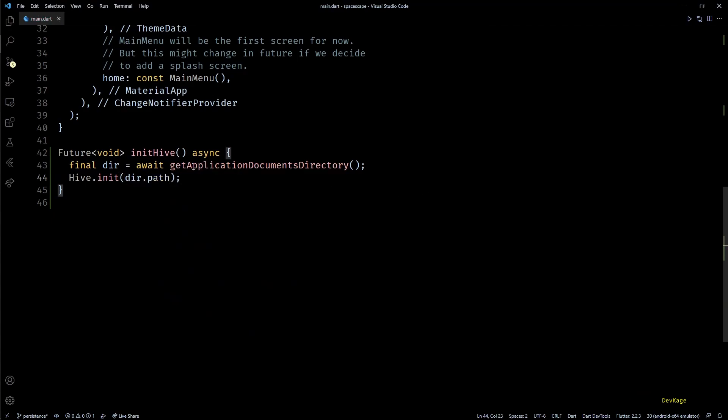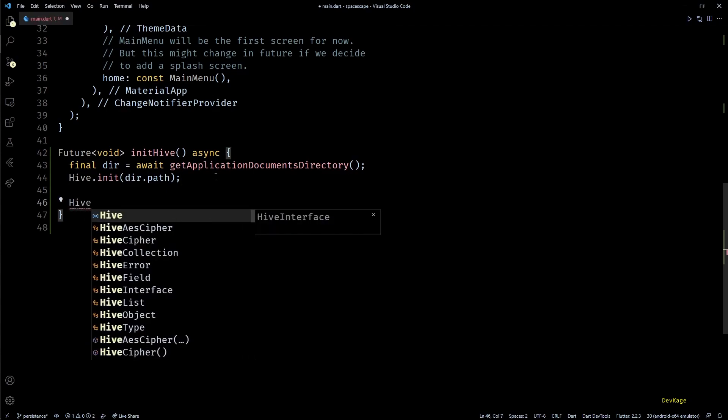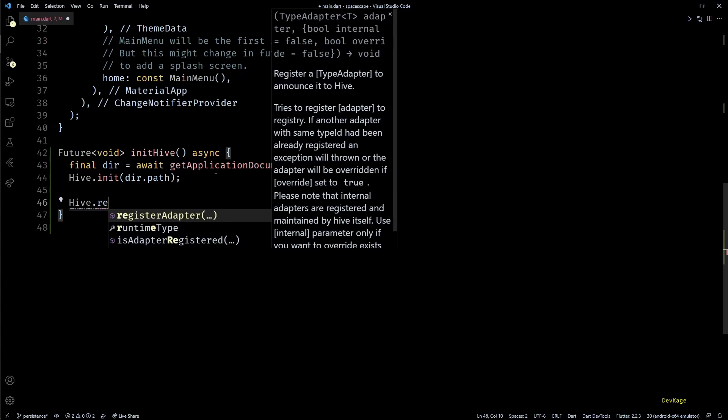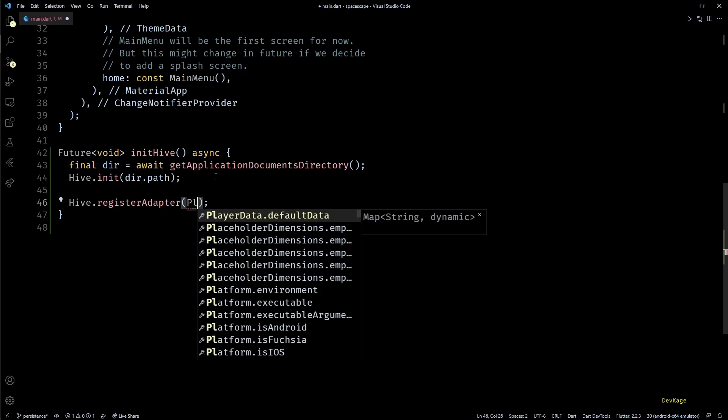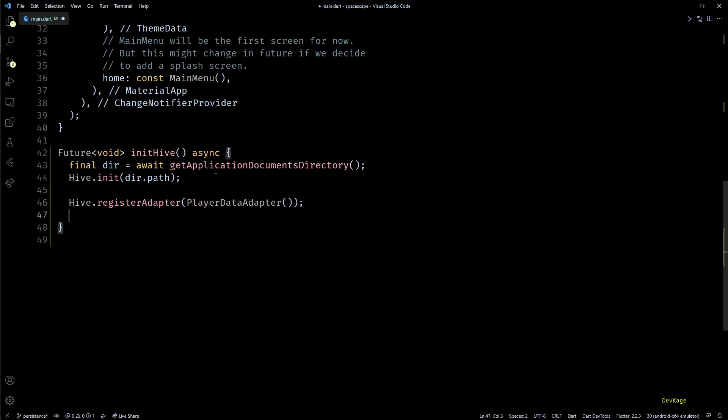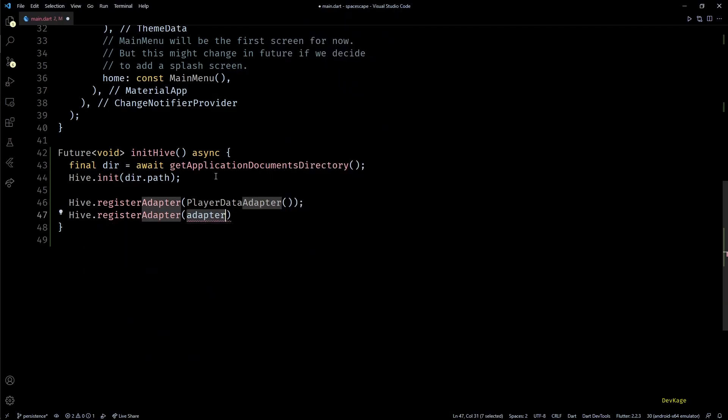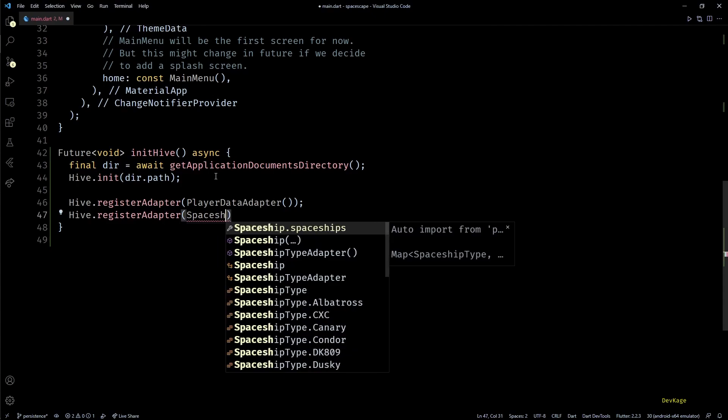Next it is also necessary for us to tell Hive which classes it should use for reading and writing custom objects. This can be done by using Hive.registerAdapter method and I'll register both PlayerDataAdapter and SpaceshipTypeAdapter here.